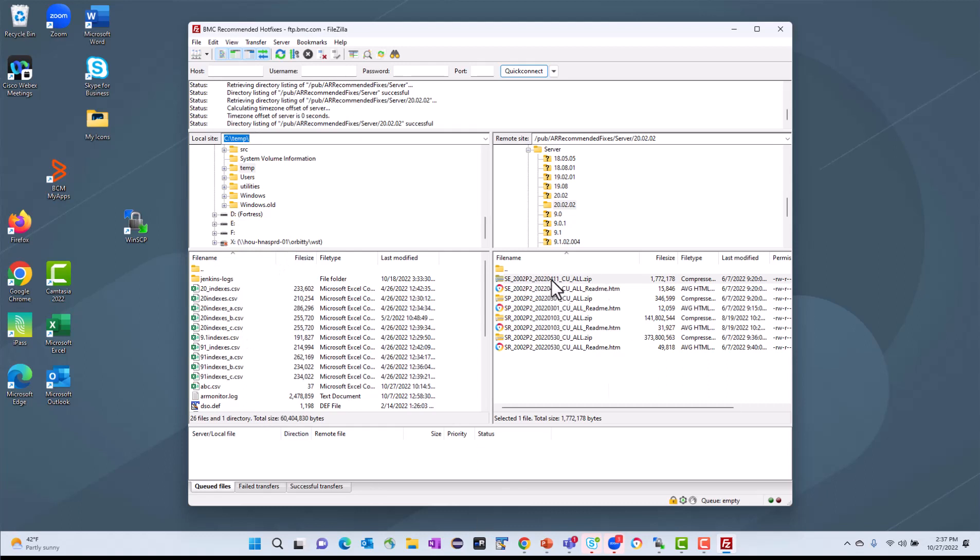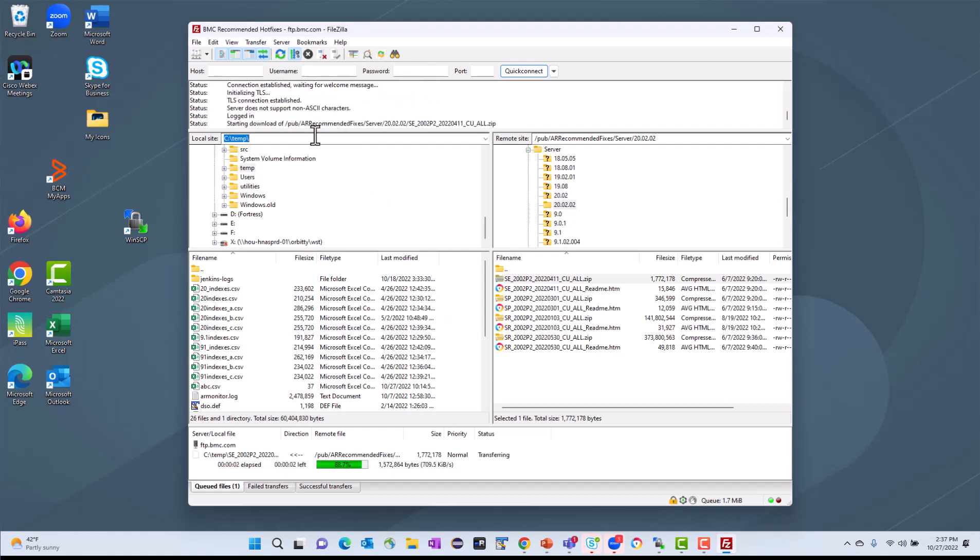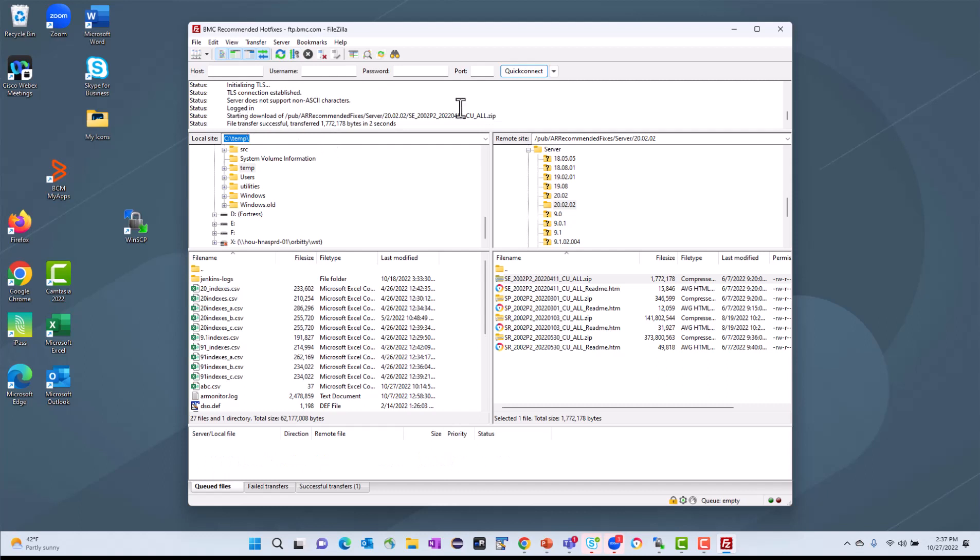I can also drag and drop. So I can just take this file and drag it over here. And it's going to start. You'll see on the top it provides a status of what it's doing, starting the download, and it successfully completed it.